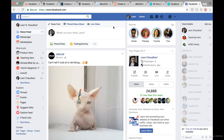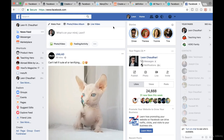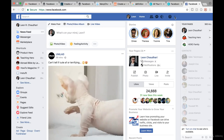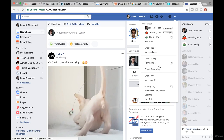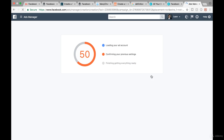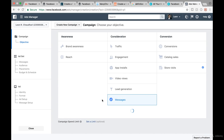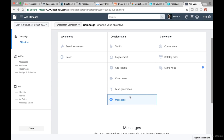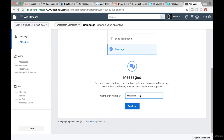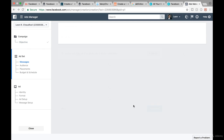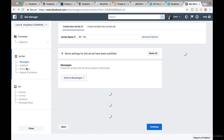I'd like to show you how to create a Facebook carousel ad. The first thing you want to do is go to the top right corner, click on the arrow, and go down to create ads. We're opening the Facebook Ads Manager and want to create a messages ad. We scroll down, choose messages, and then name this ad — for instance, 'Messages Online Marketing Agency.' We click on continue and now set the ad set.